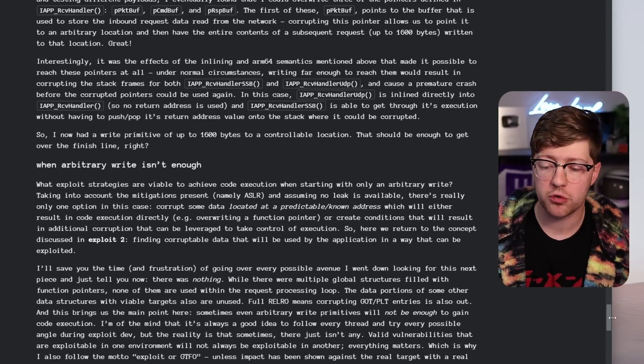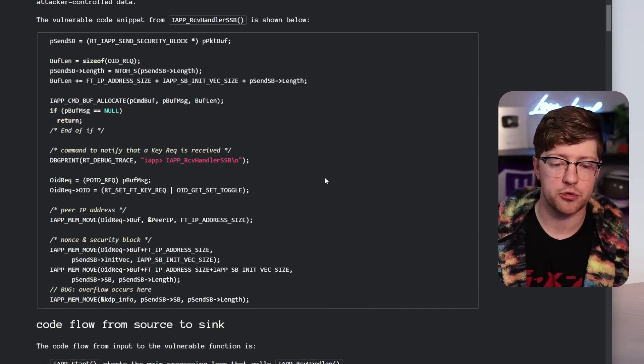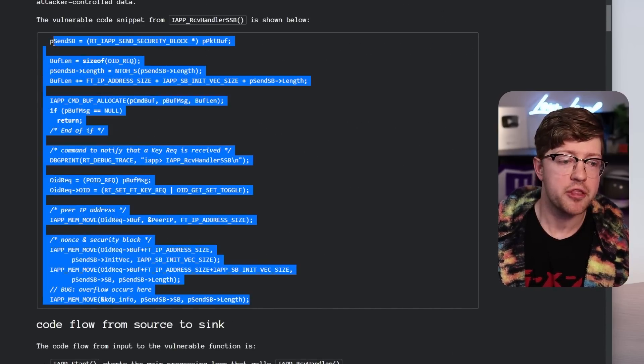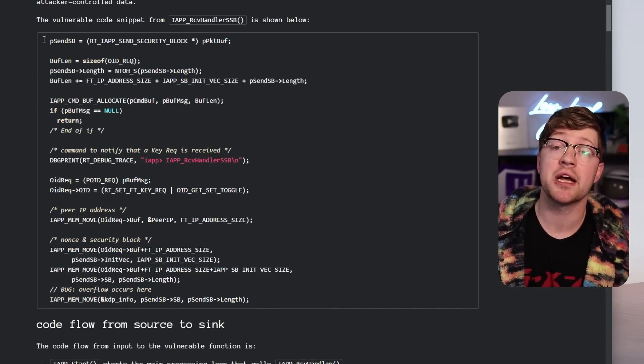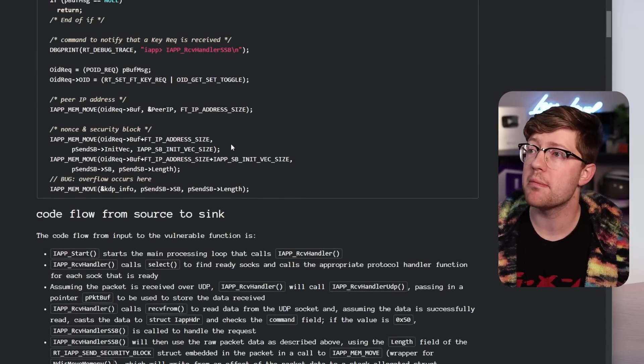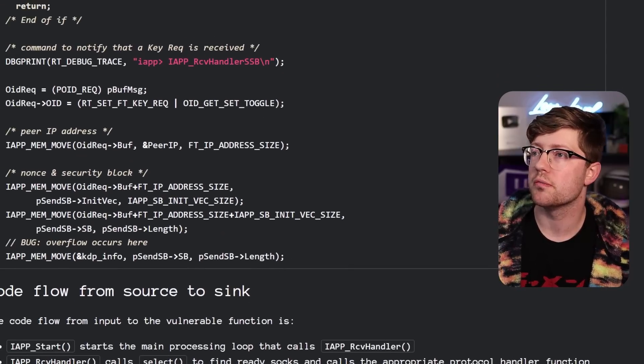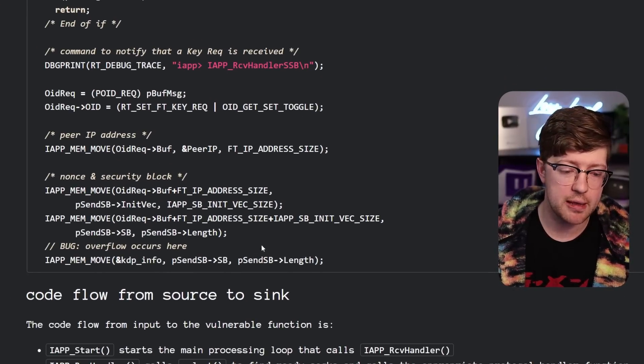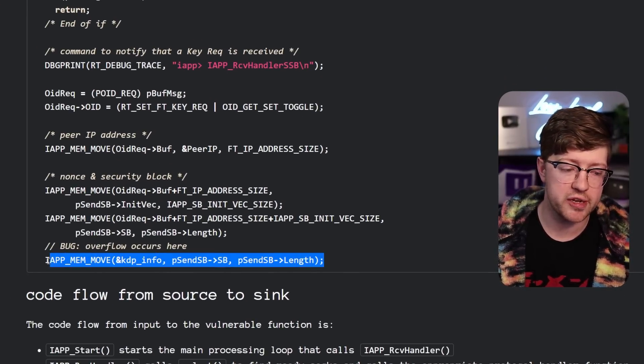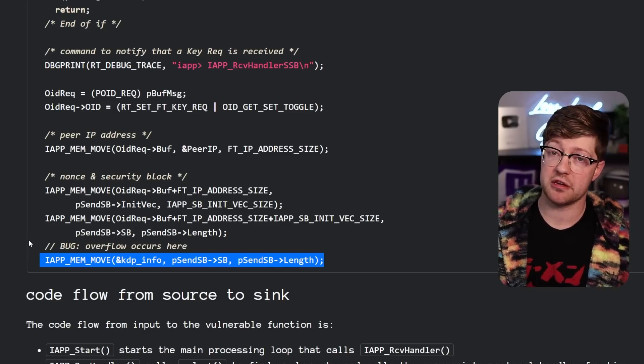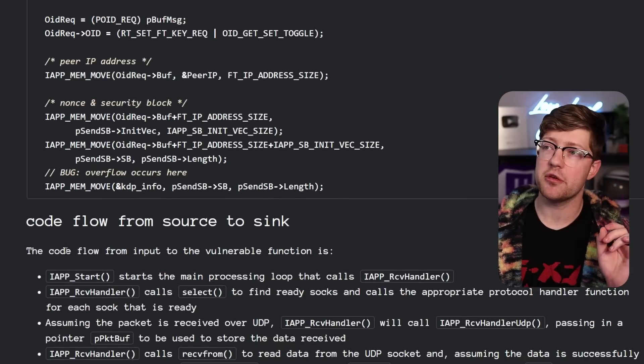Now, the question is, would Rust have caught this bug? Would Rust have allowed you to do this? The answer is potentially. So Rust would maybe have allowed you to get to this place where you're able to move an end value into a buffer that is smaller than that value.